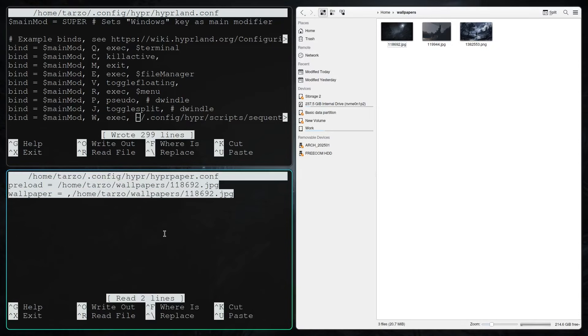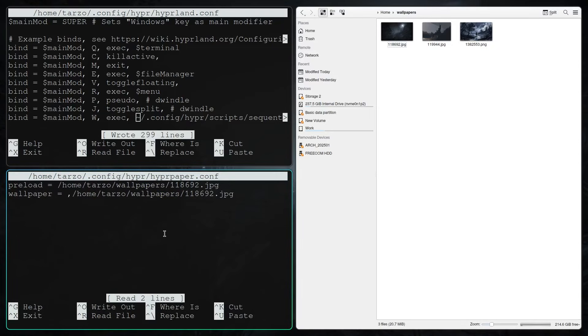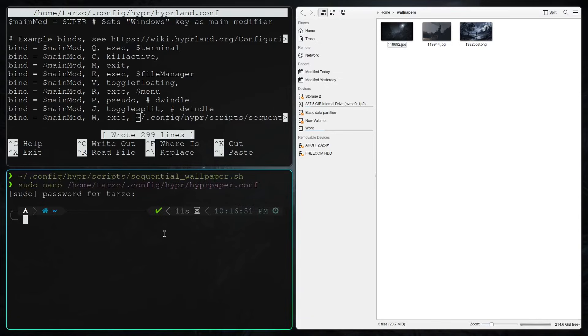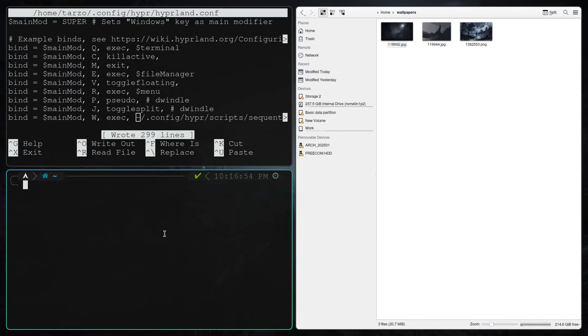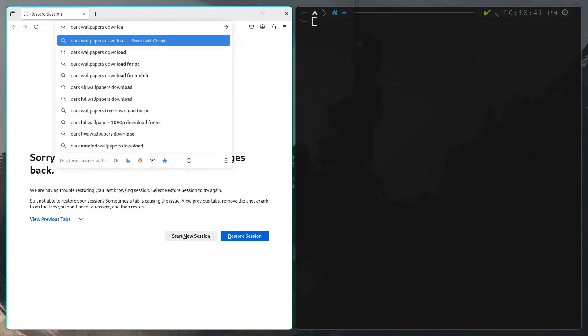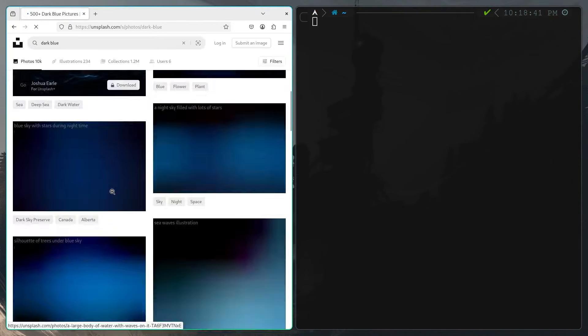Doing that, make sure to remove this part from the Hyper Paper config, because if you leave this in, the script won't work. There we go, that should be about it.